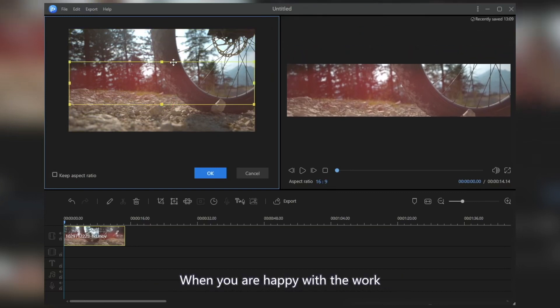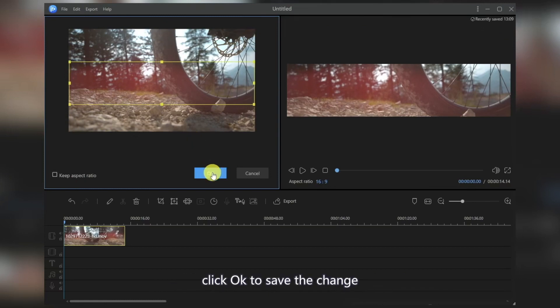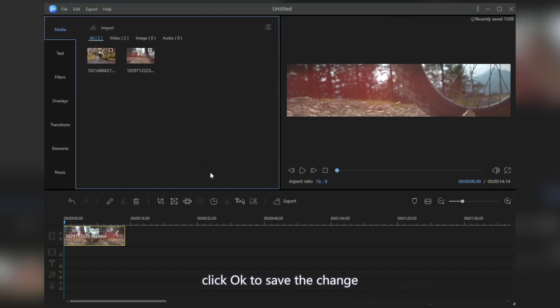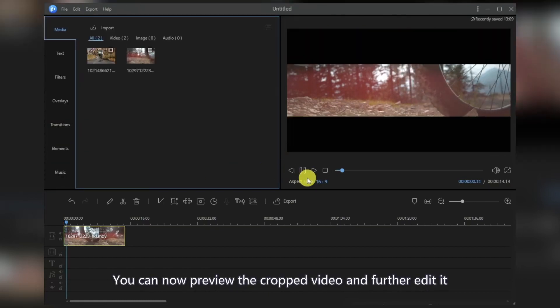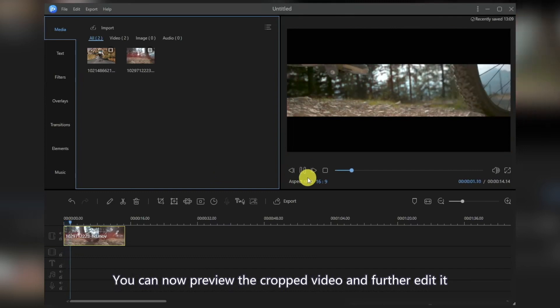When you are happy with the work, click OK to save the change. You can now preview the cropped video and further edit it.